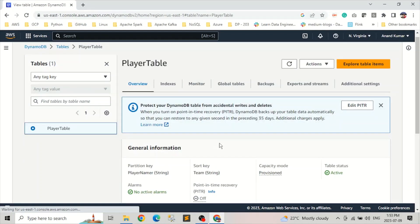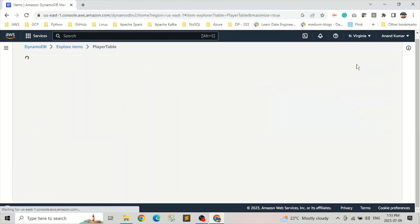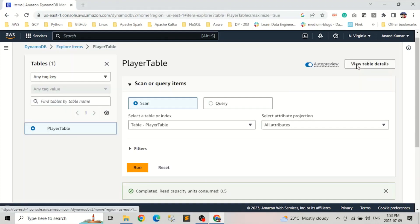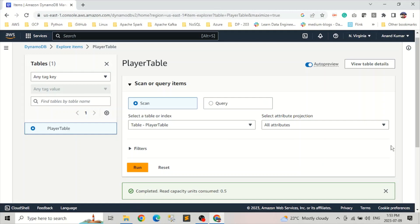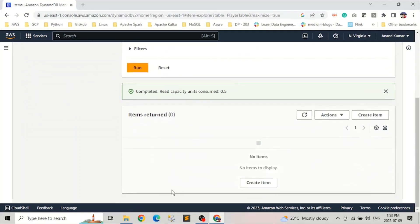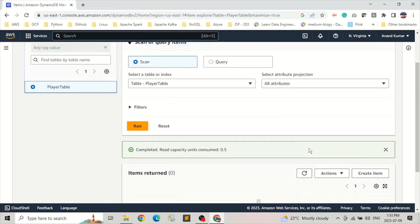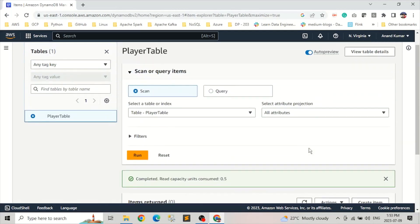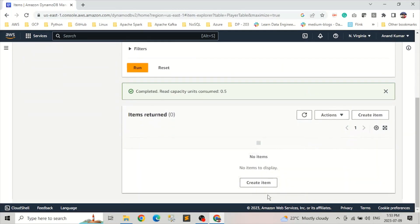And now let's explore the table. So if we click on this explore table items, currently there is no item in it, so you will find it empty. And what we can do here, let's create an item.